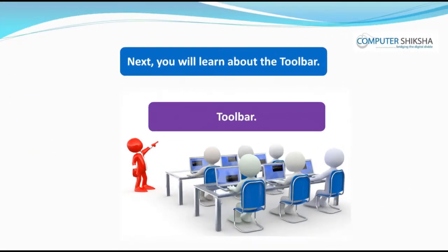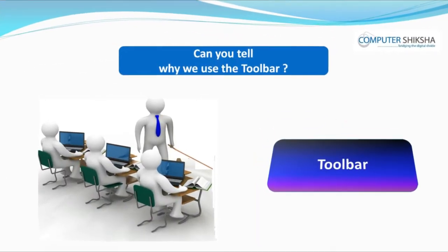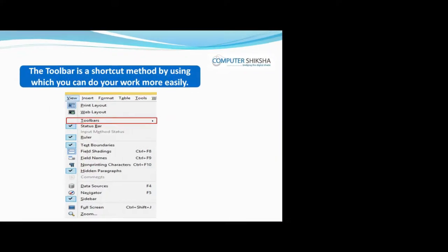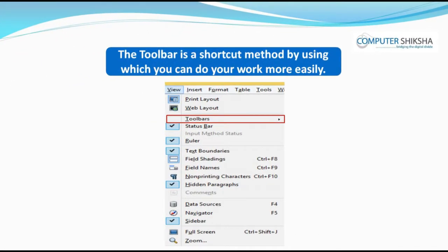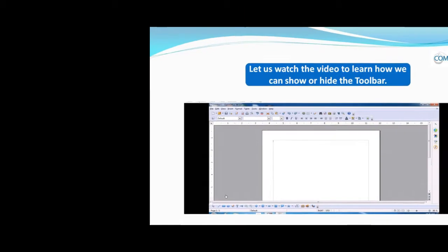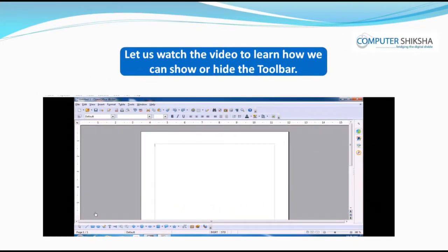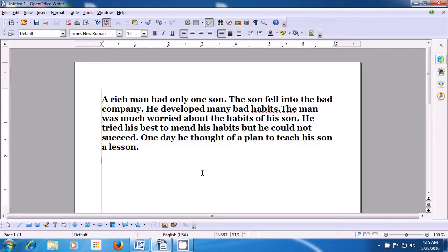Next, you will learn about the Toolbar. Can you tell why we use the Toolbar? The Toolbar is a shortcut method by using which you can do your work more easily. Let us watch the video to learn how we can show or hide the Toolbar.